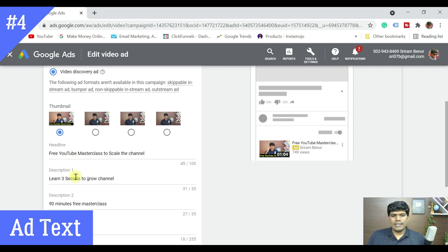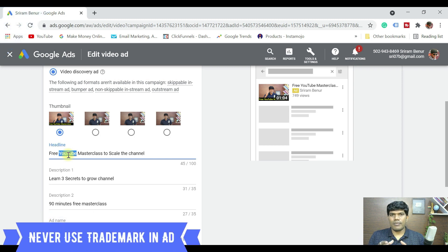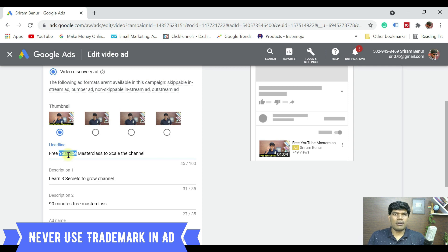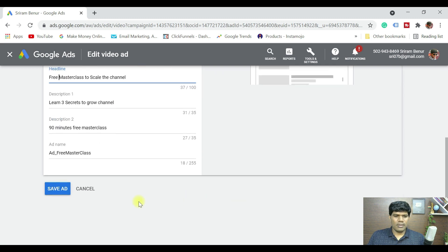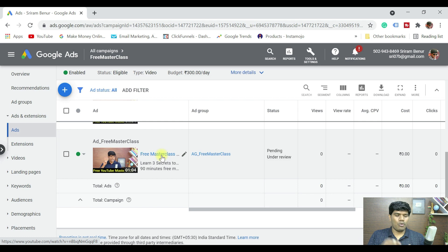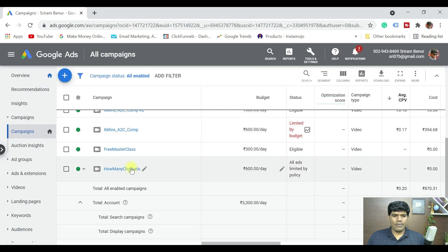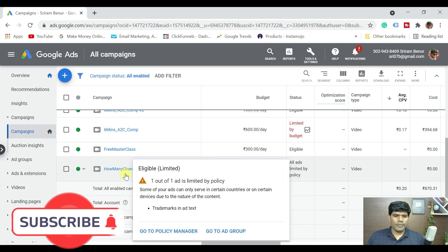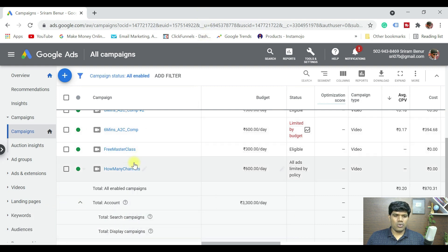Now the major reason why this ad may not be running is because I have used a brand name. Using a brand name really limits Google or YouTube from showing ads to a larger audience. In this case I will remove the YouTube trademark and click Save Ad. When I say trademark, it could be YouTube, Facebook, or AdSense. Going back to all campaigns, you can see one ad that is eligible but it says 'all ads limited by policy' — and if I check, it says 'trademarks in ad text.' That is exactly the issue.